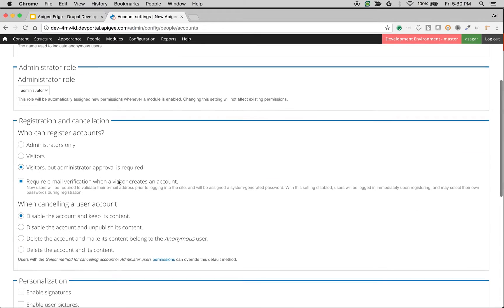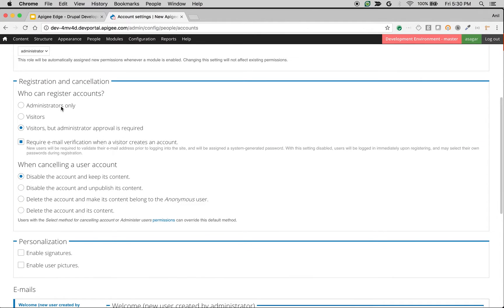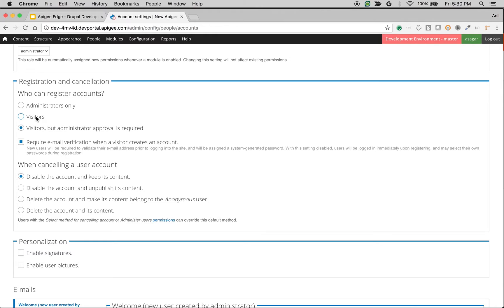The first setting that we're going to talk about is registration and cancellation. You can use the setting to quickly change who can register, or whether you need approval by an administrator before they start creating apps or access some of the resources in the developer portal, or whether the user requires email verification.